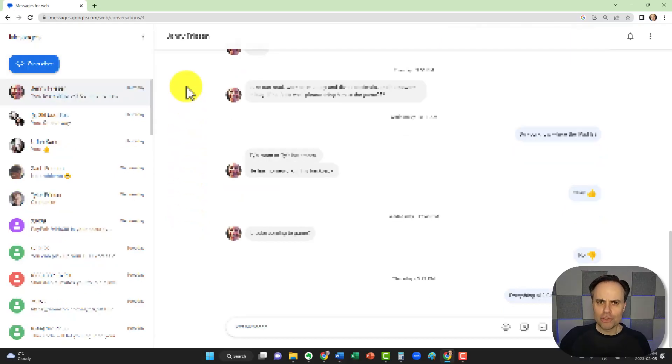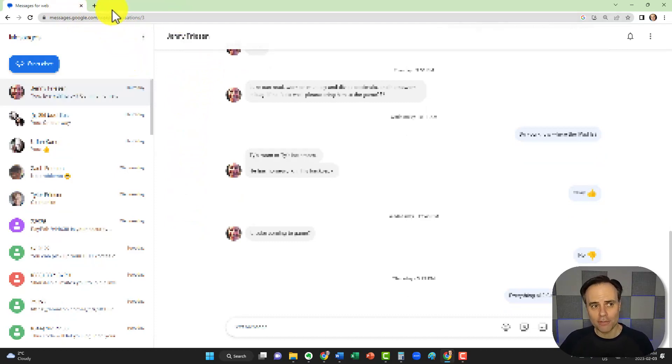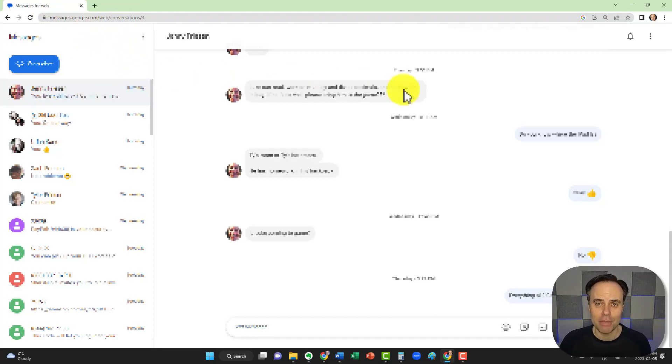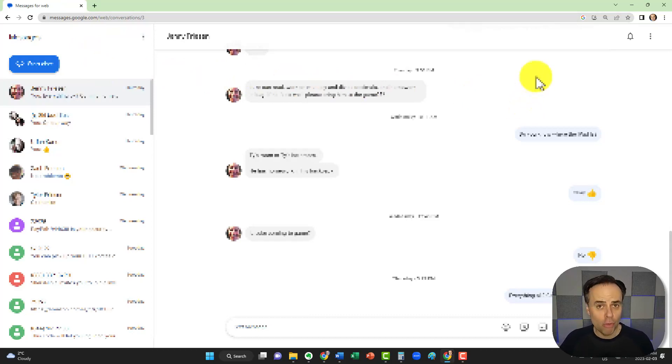But what if you don't want to deal with your text messages within your browser, because you often are going back and forth between different tabs, or what if you accidentally close this tab? Well, Google has a solution for that as well. If you use the Chrome web browser,